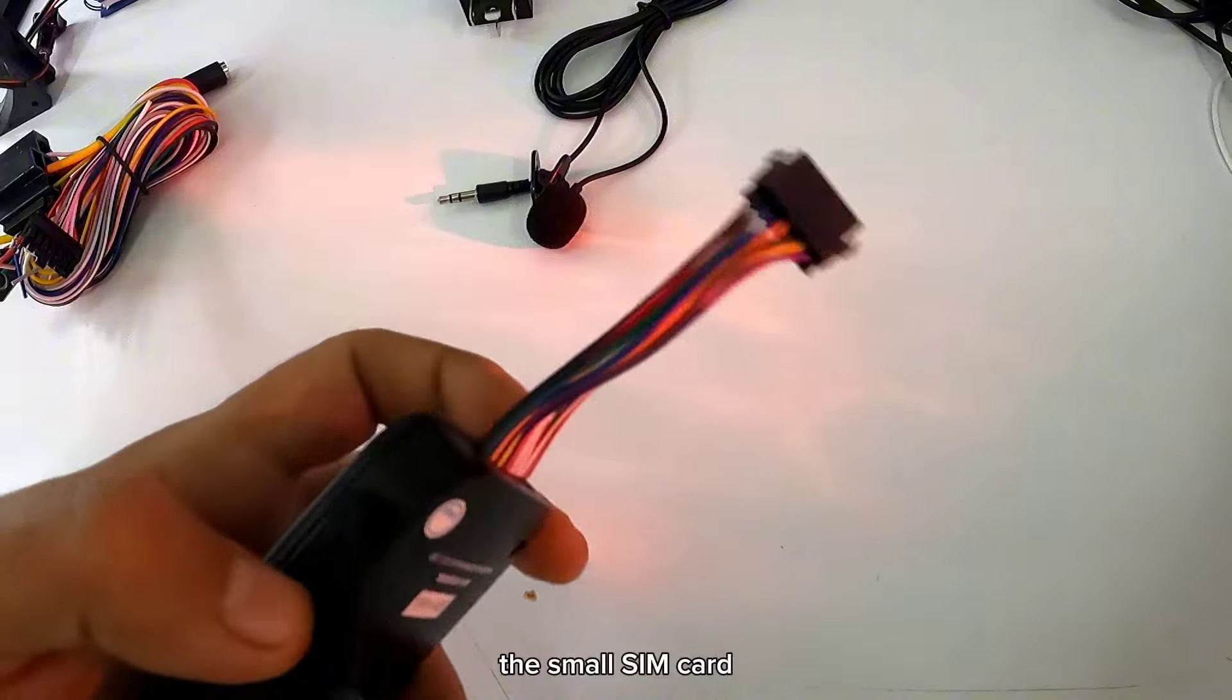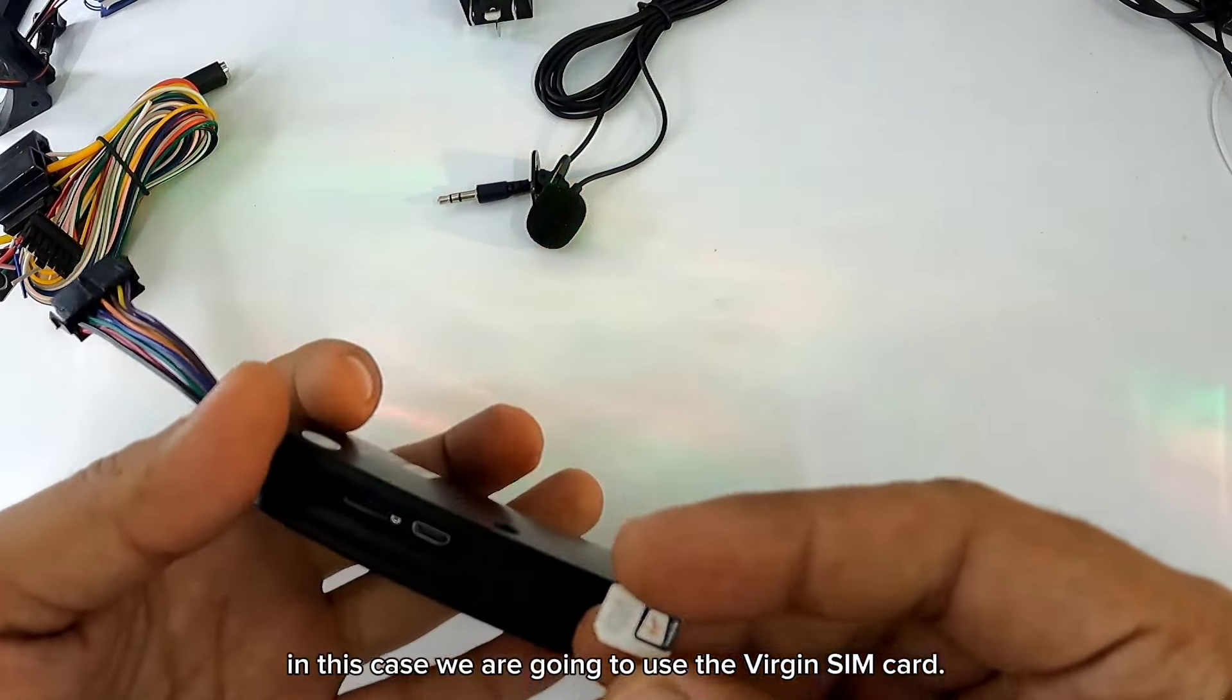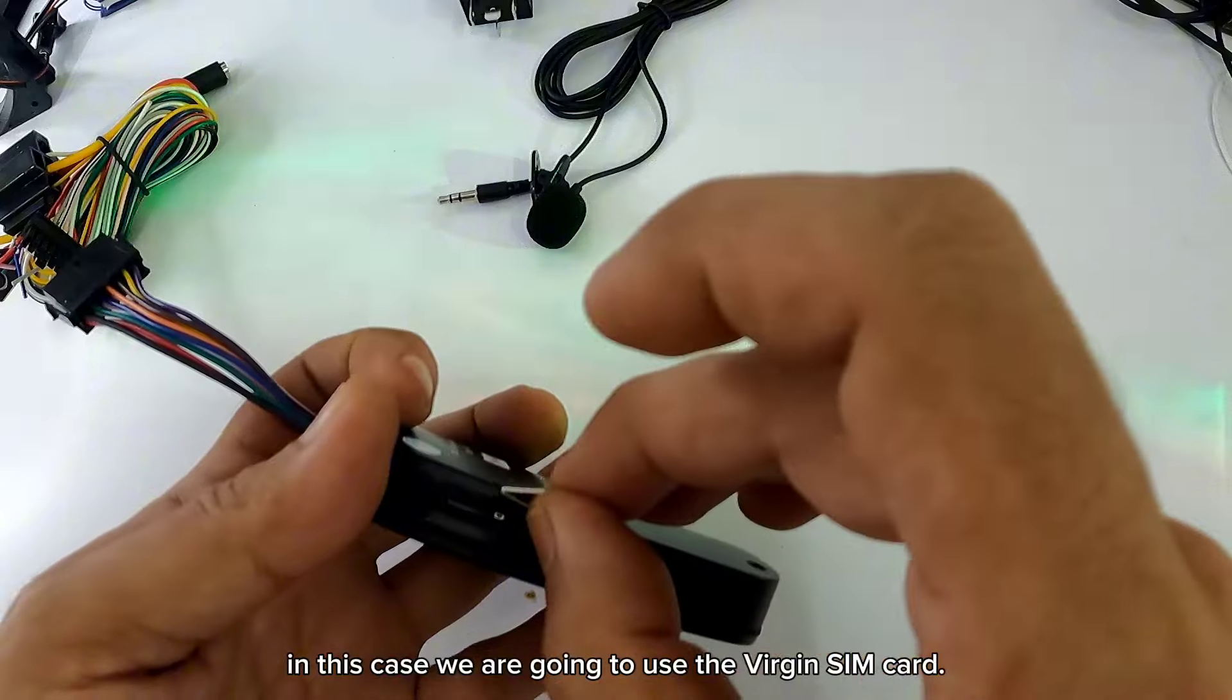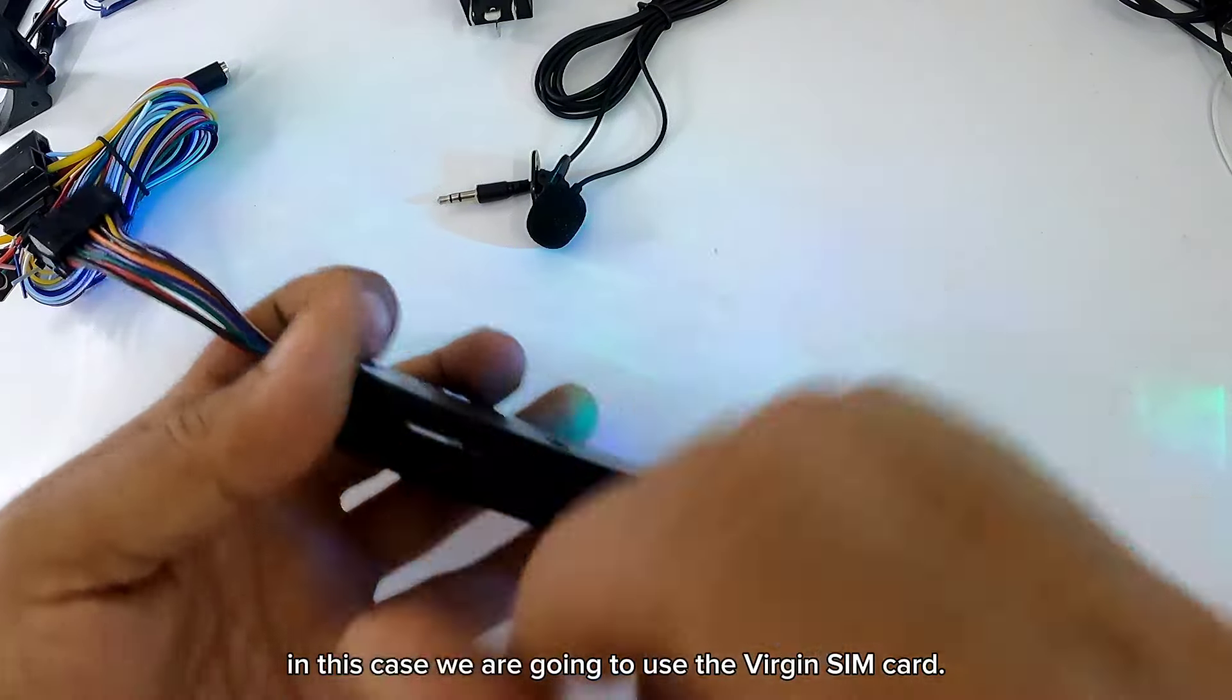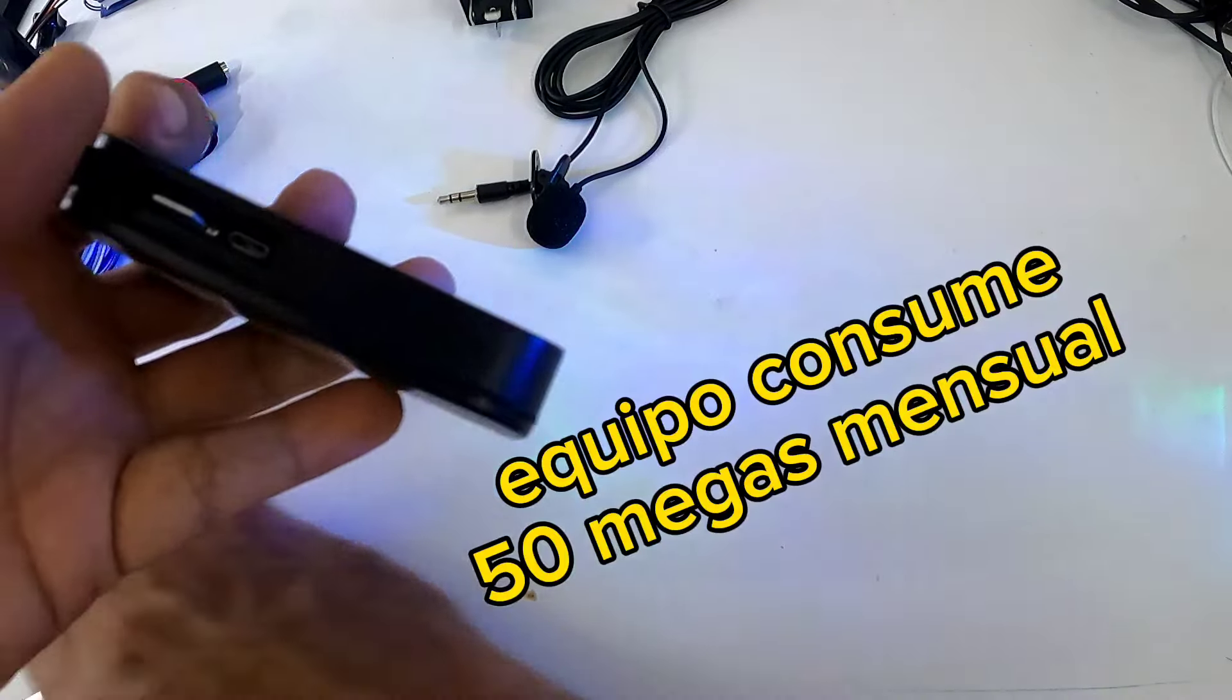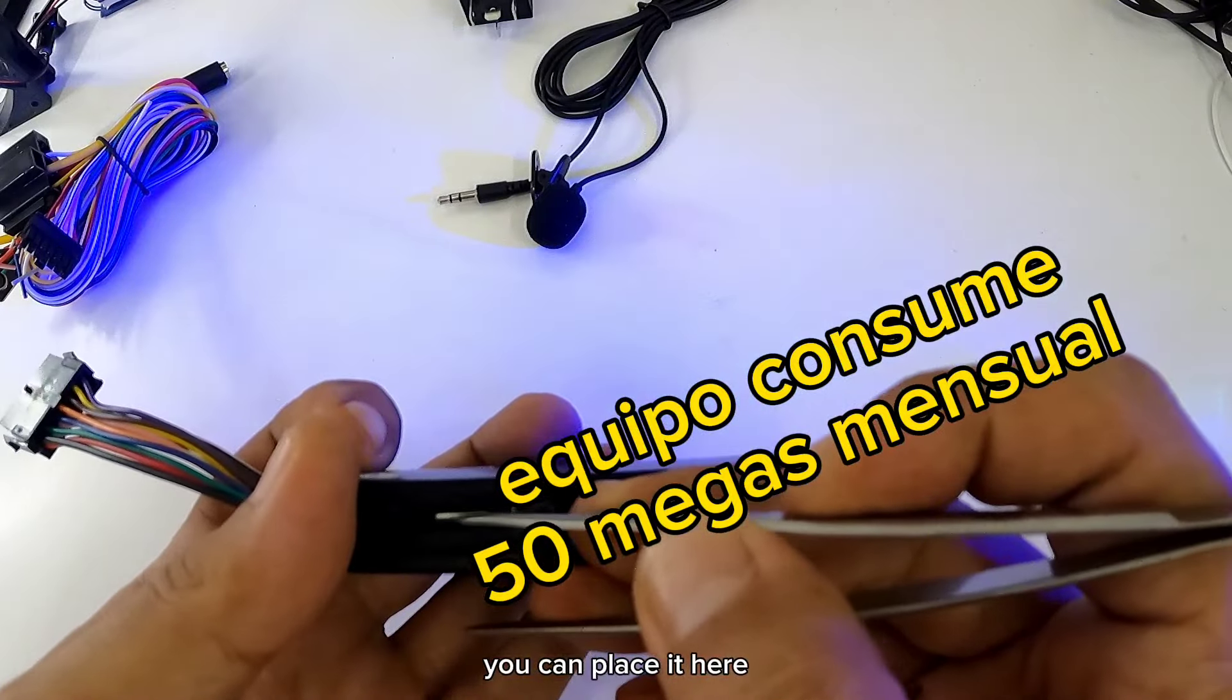Es la SIM card pequeña. En este caso nosotros vamos a usar la SIM card de Virgin. Se la pueden colocar aquí.